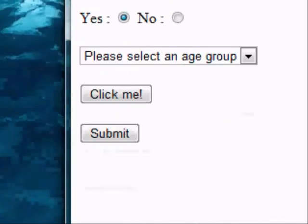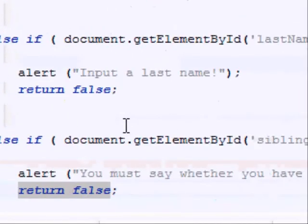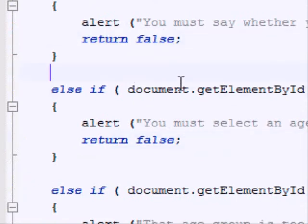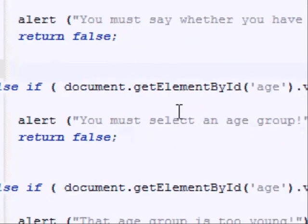Okay, so now just select that. Okay, moving on. Now we're checking the select box.